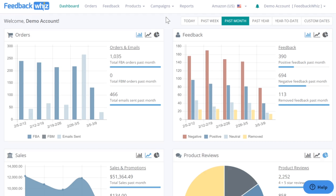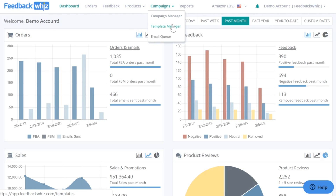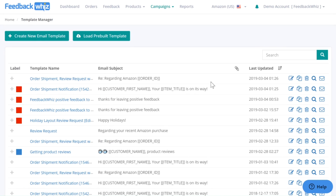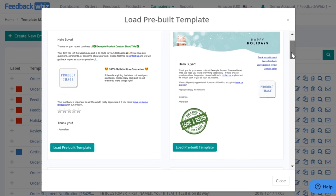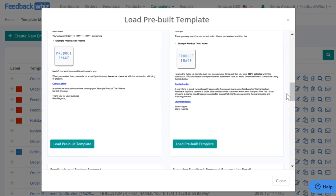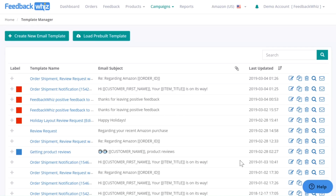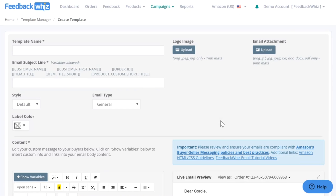This video will go over how easy it is to create email templates. Underneath Campaigns, go ahead and click on Template Manager. Once you navigate into the Template Manager page, all your templates will be right here. If you're first beginning, this is most likely blank — that's why we have some pre-built templates already ready for you to edit to your liking. But today we will be creating one from scratch by clicking on Create New Email Template.